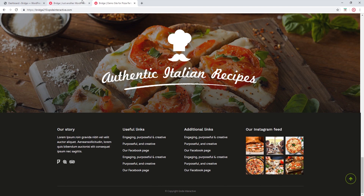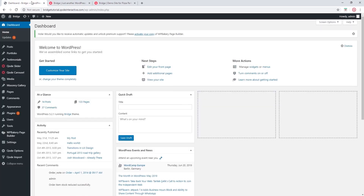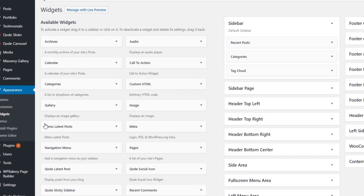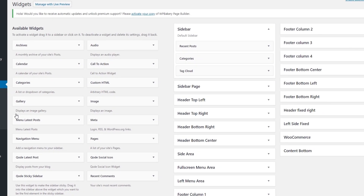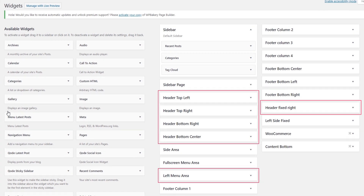So let's go to my site. This is the site that I'm working on, and I will be placing social icons here next to the menu. In order to do that, I will navigate to Appearance > Widgets. Over here, you will find widget areas that belong to the header.